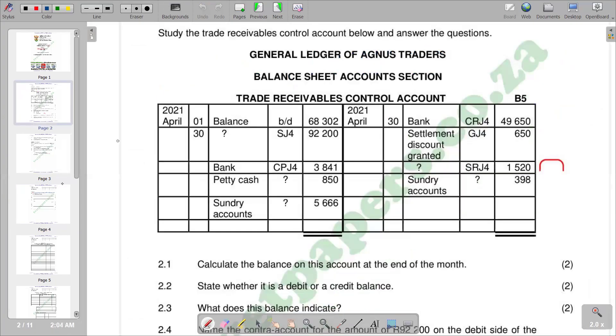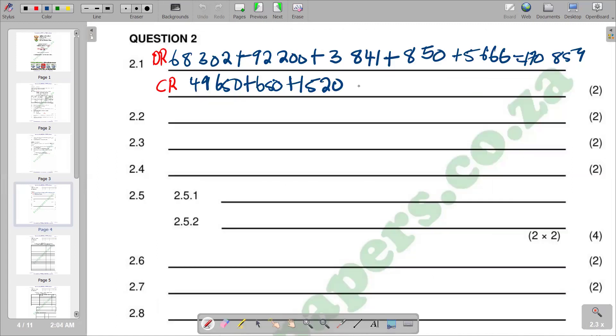Then we add 8,298. This is our total here. If we add there, the total that you are supposed to get is 52,218.